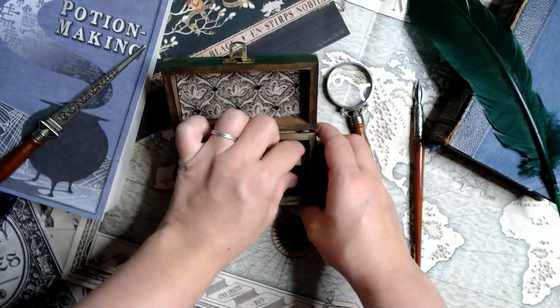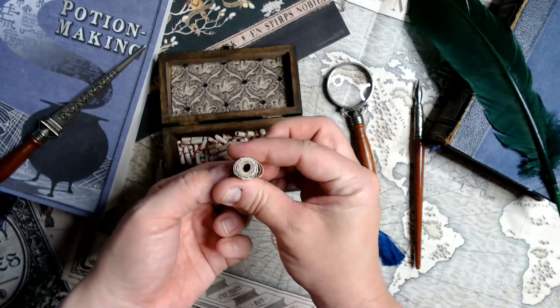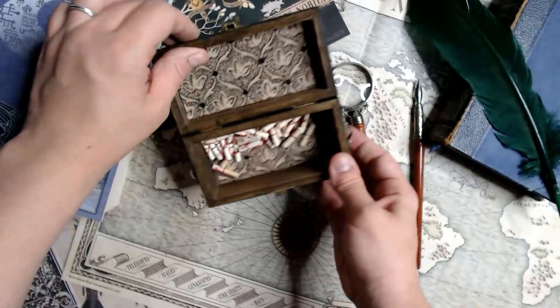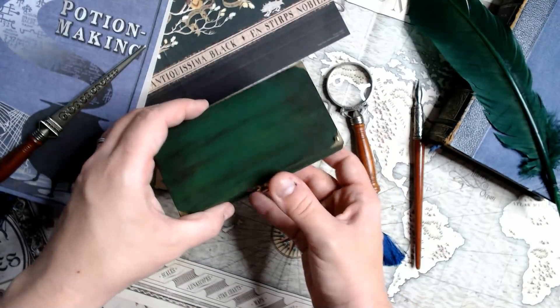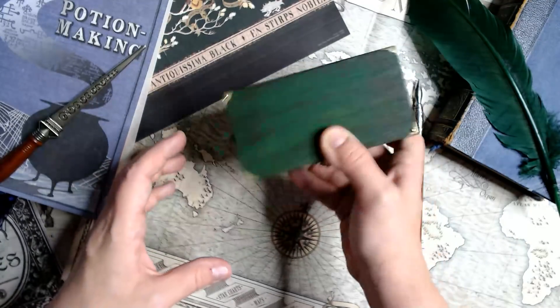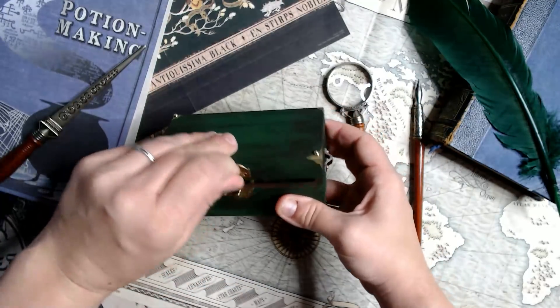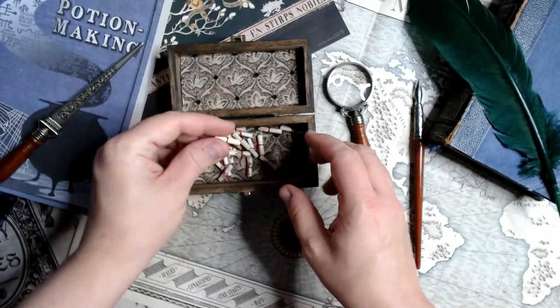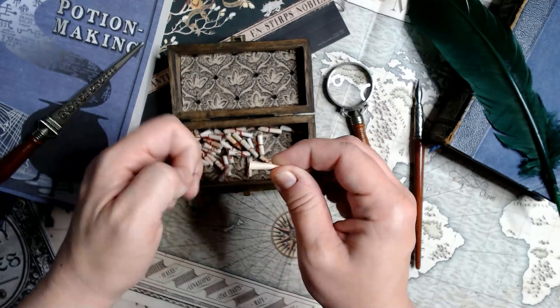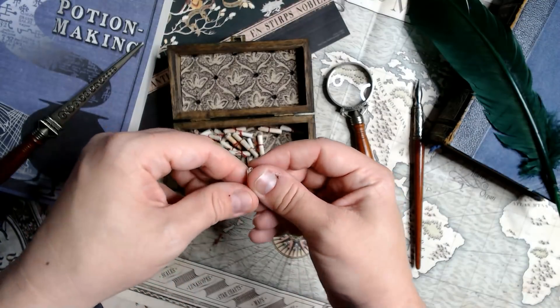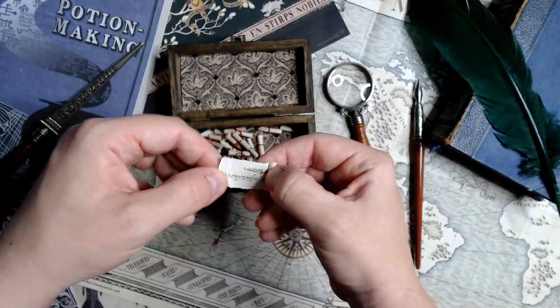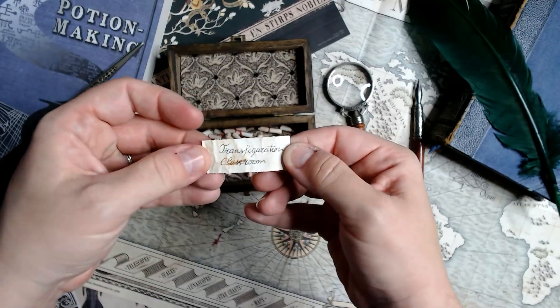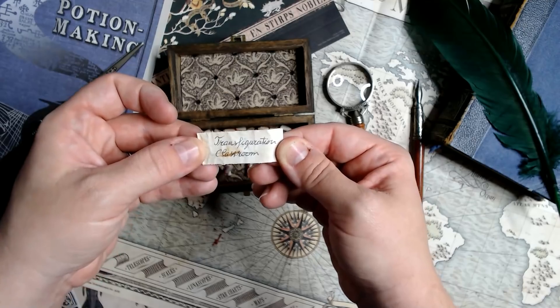Just taking out all the old ones we've already done. And it is the Transfiguration classroom. So let's get started.